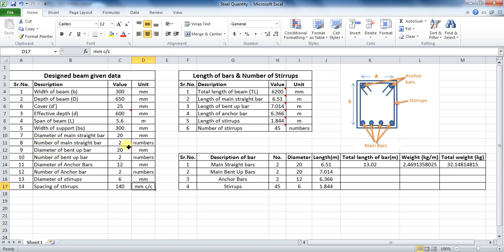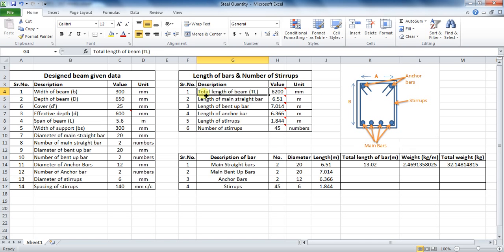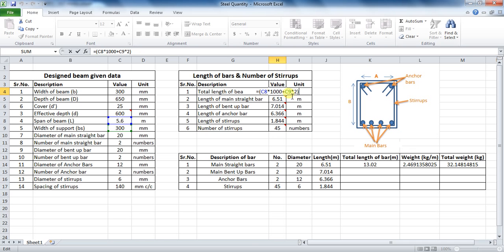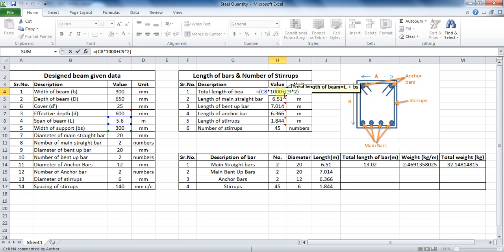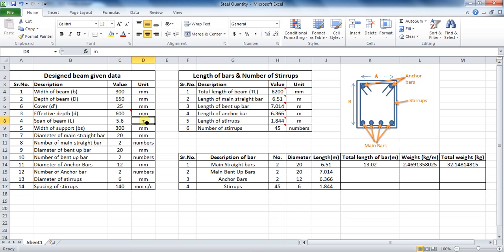The next thing is to make a table of length of bars and number of stirrups. The total length of beam will be span of beam (L) plus the width of support from the sides (BSO). The formula in Excel will be: equals to bracket, cell C8 into 1000, plus cell C9 into 2, bracket close — which comes to be 6200 mm. Cell C8 is multiplied by 1000 because the span of beam is in meters and we need to take it in millimeters.